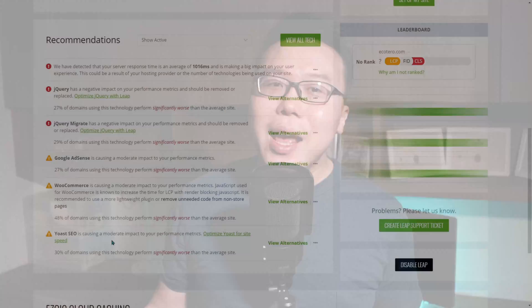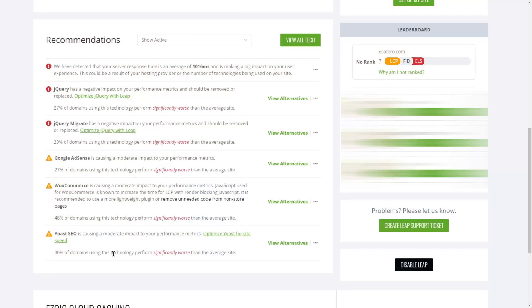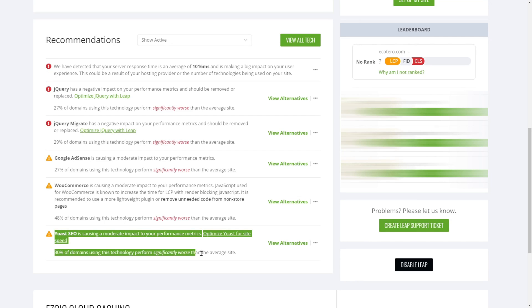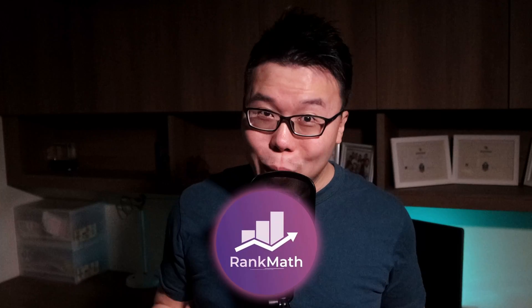One of the reasons why I'm looking into Rank Math is because as I'm trying to optimize my website for speed in the Ezoic Leap platform, I saw that in the list of recommendations it says 30% of domains in the Leap platform using the Yoast SEO plugin, which is what I'm currently using, performs significantly worse than the average site. And that prompted me to check out other alternatives, and that's when I stumbled upon Rank Math.